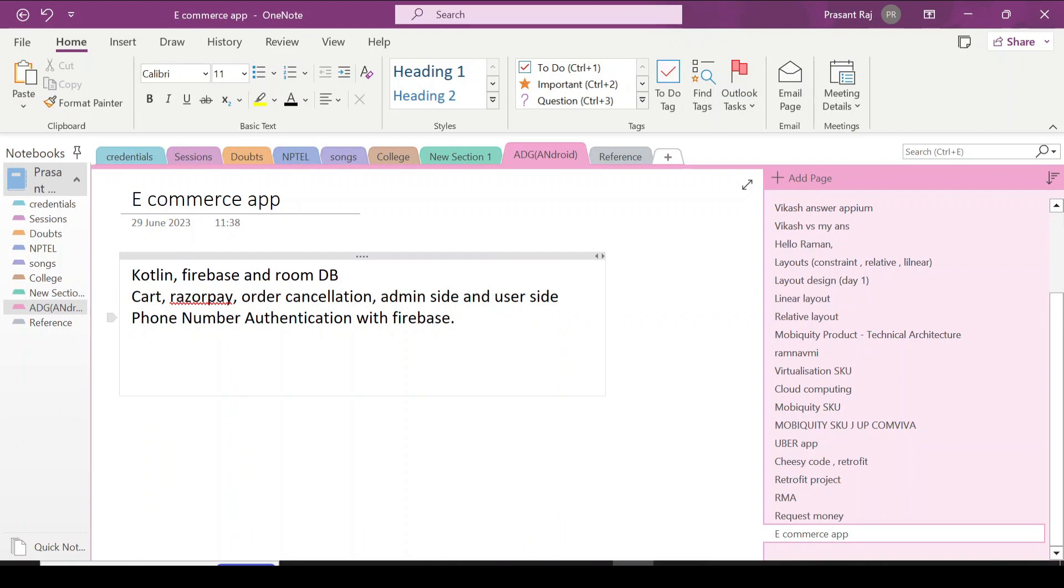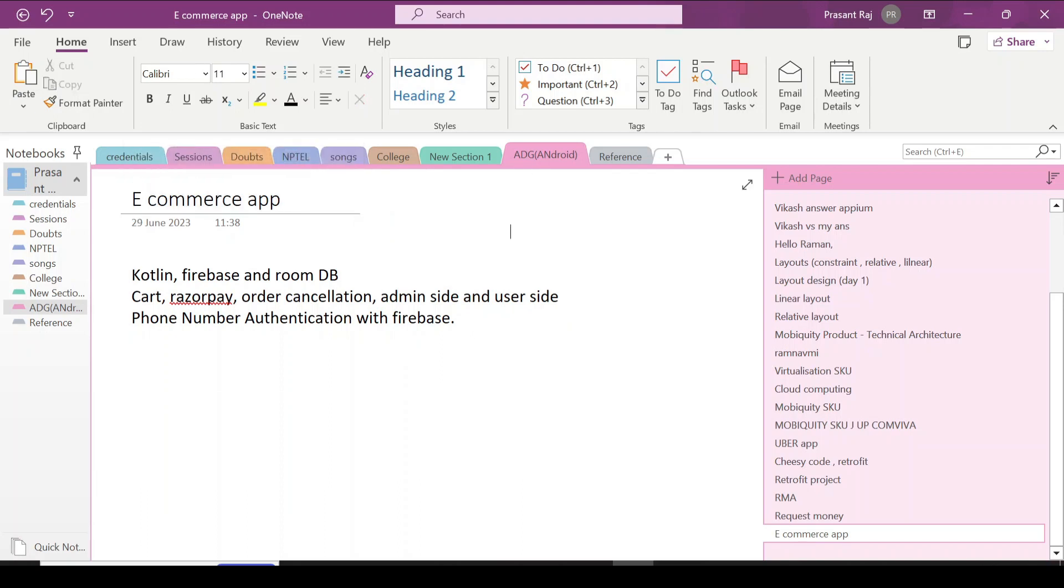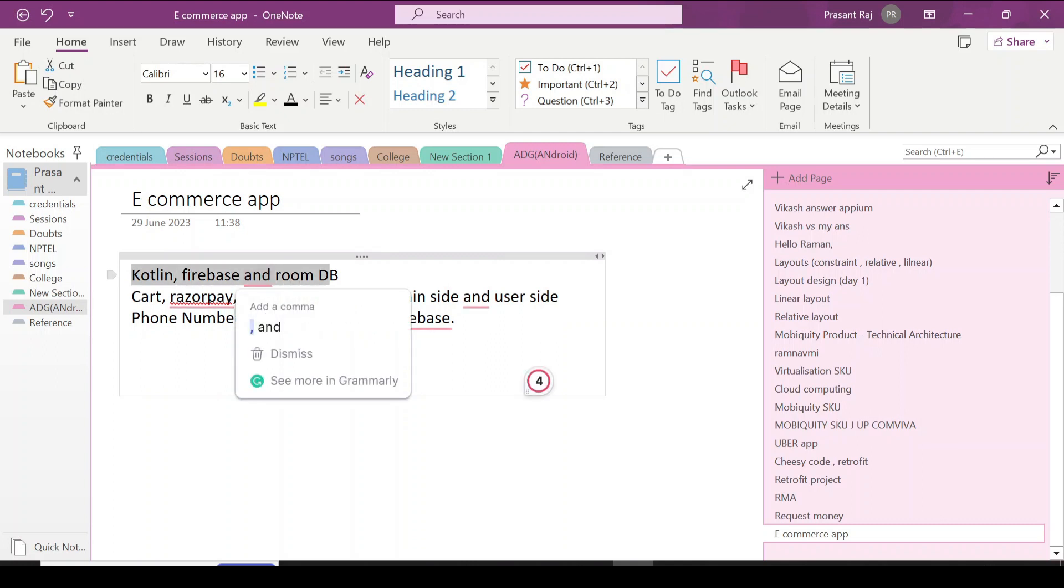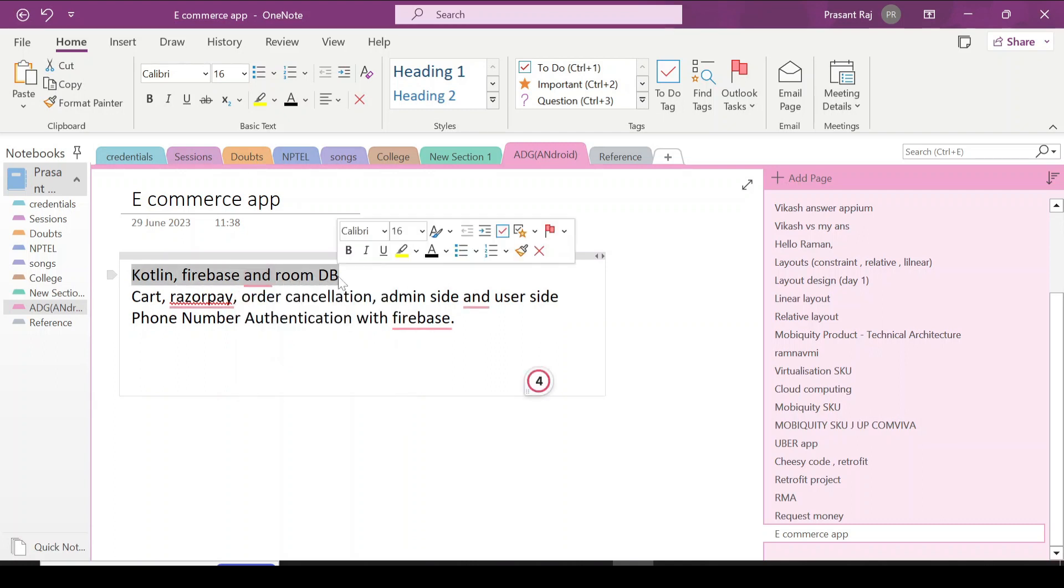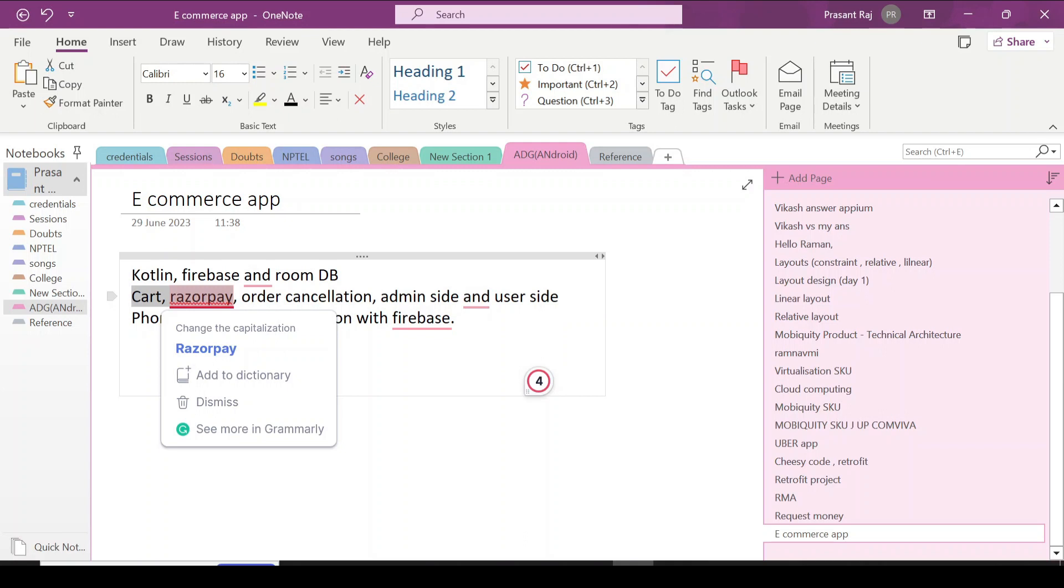Hello everyone, we will be starting a new application, an e-commerce application. In that, we will be using Kotlin, Firebase, and Room Database for storing the data locally. We will be creating a cart and Razorpay integration.